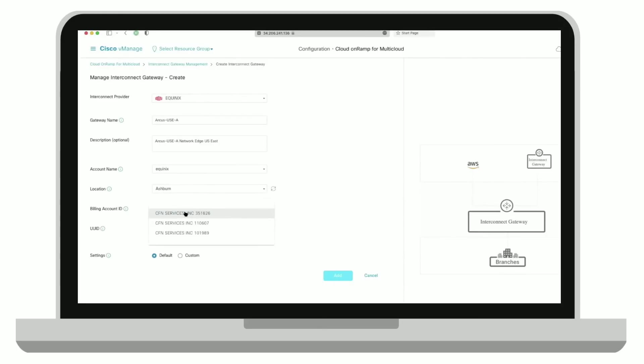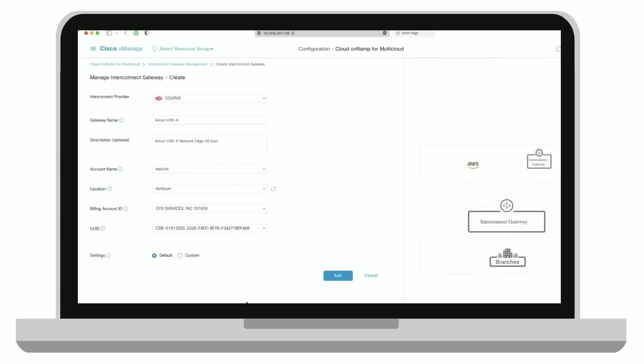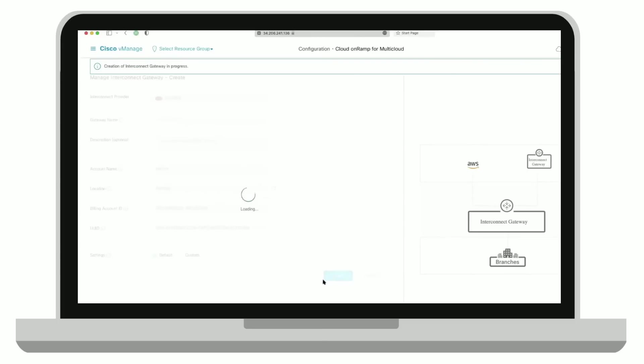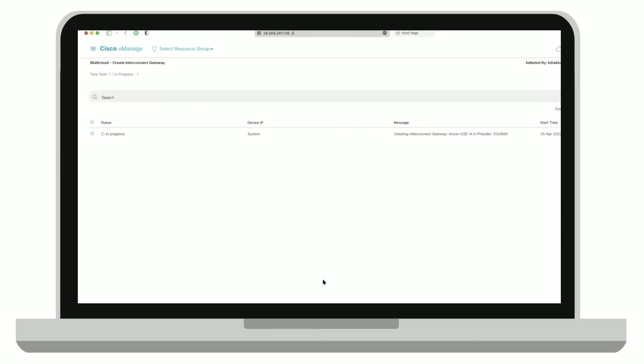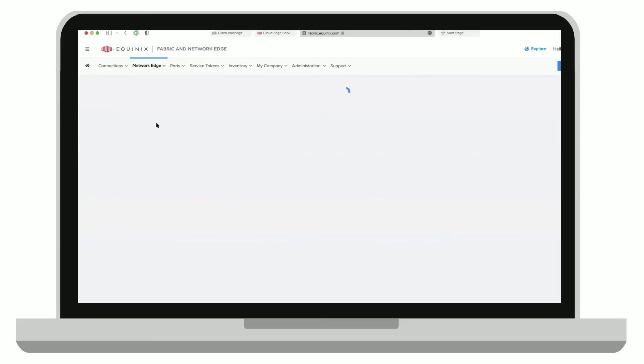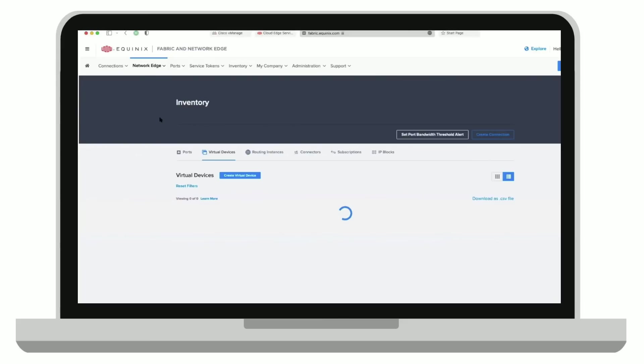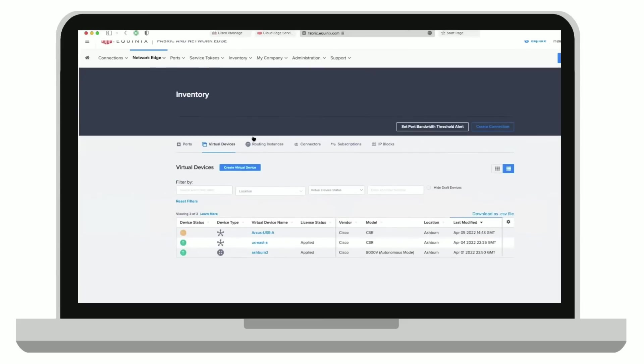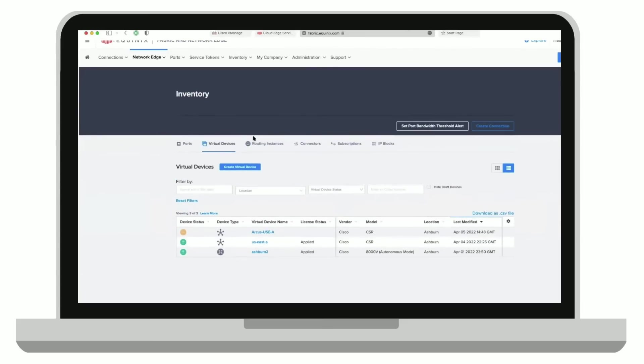Enter your billing account with Equinix, a UUID from your vManage for the virtual appliance. You're going to add the interconnect gateway, and the vManage triggers the creation and orchestration of a virtual metric appliance. You can switch to your Equinix portal and look at that virtual appliance.